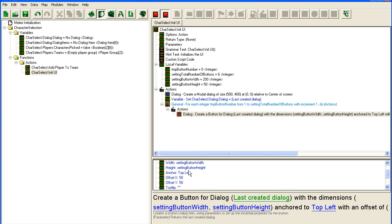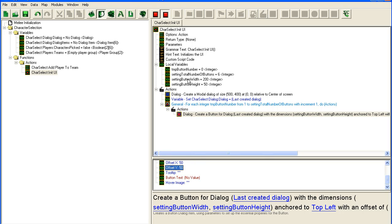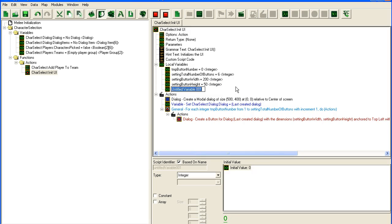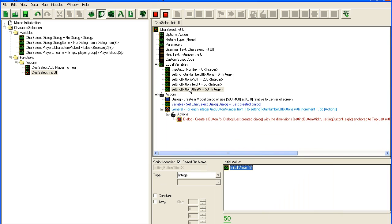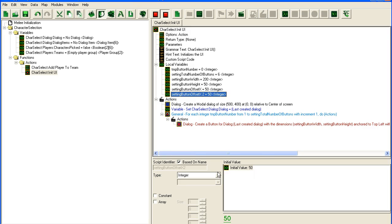So when I set top-left here, an offset of 50 for x is fine because all the dialogs in StarCraft have a bit of a border so you need a small x offset. Then you usually use the y offset to line the buttons under each other. So we'll set button offset x and set it to 50, then add another variable for button offset y.